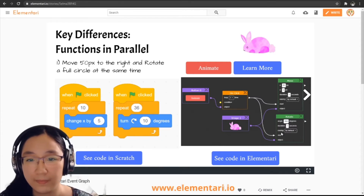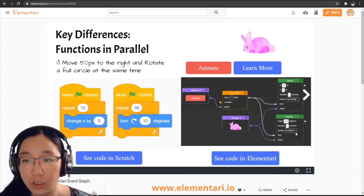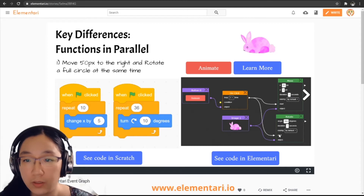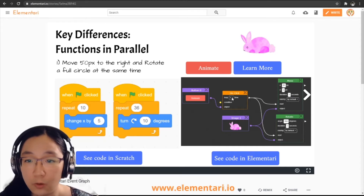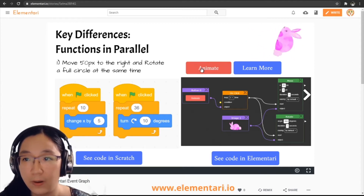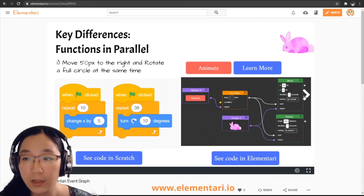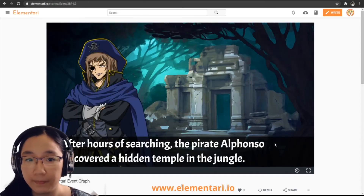This allows you to create more complex pieces of code without needing to time every animation to the exact second. We're not using any loops here — move and rotate are single animations. We do have loops available though: if you wanted to loop three times, clicking the animate button once would make the bunny move and rotate three times automatically.